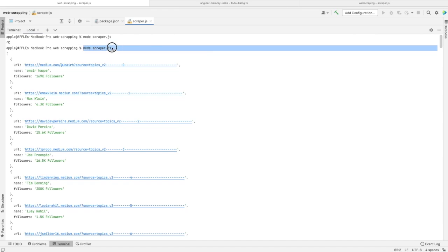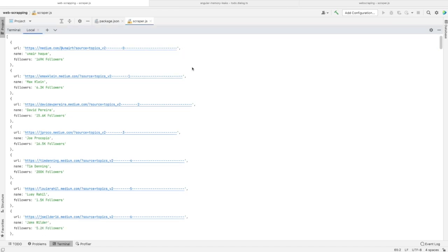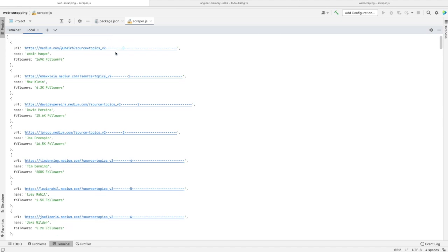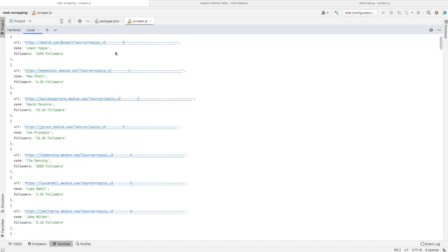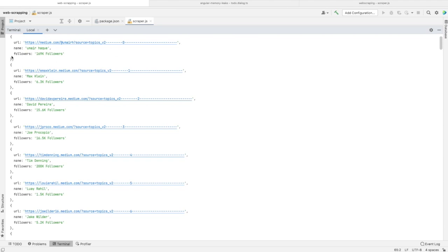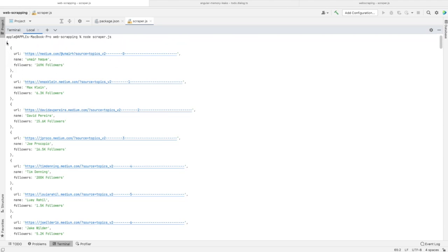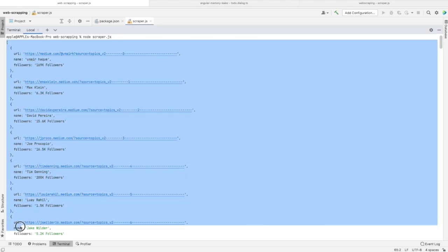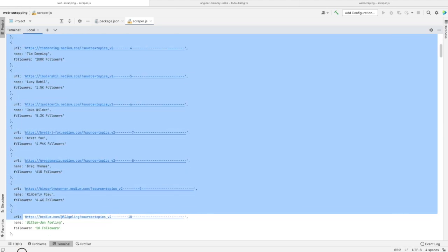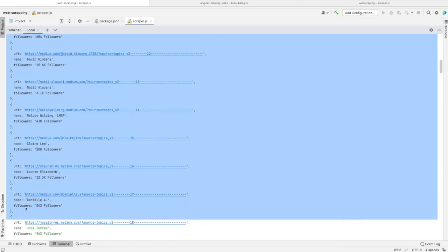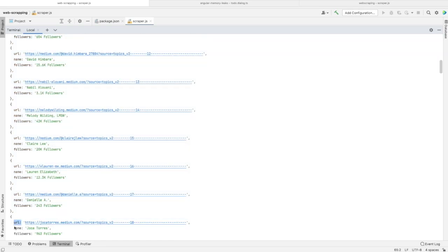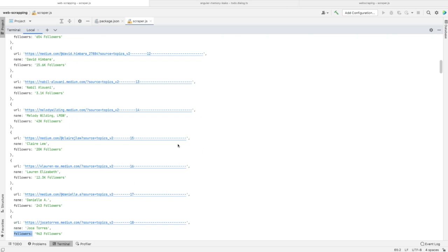This is the same script that I've executed. After waiting for a moment, I received this list of writers. As you can see, for each one there's the URL, the name, and the number of followers.